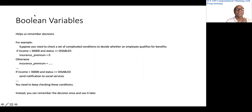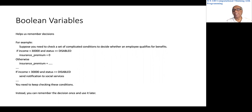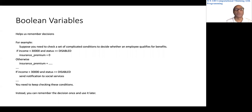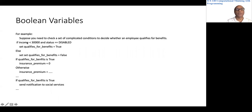We can remember that in a special variable called a Boolean variable. A Boolean variable can have just one of two possible values — either true or false. It is not like an integer, which can have an unlimited number of values, or a float, or a string. A Boolean variable can only be true or false — those are the only two possible values.